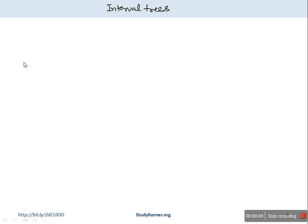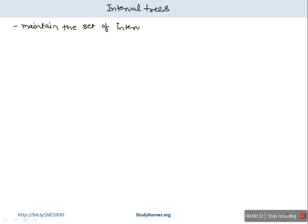Let's understand the concept of interval trees. Interval trees is an augmentation over a Red-Black tree (arbitrary BST), which is used to maintain the set of intervals provided by some application. So interval trees are used to maintain a set of intervals — for example, time intervals.